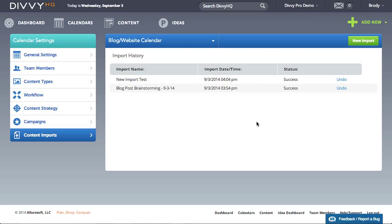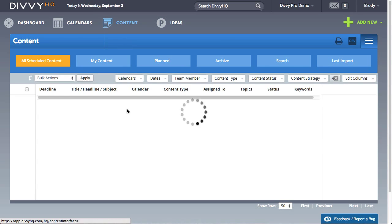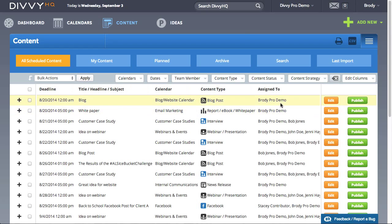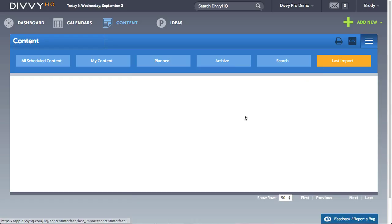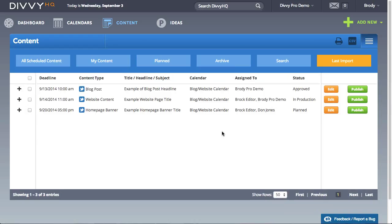We hope our new import tool provides you with a quick and easy way to get your content uploaded into Divi HQ. Should you need any help with this process, feel free to contact us via email at support@DiviHQ.com. Thanks for watching and happy Divi-ing!